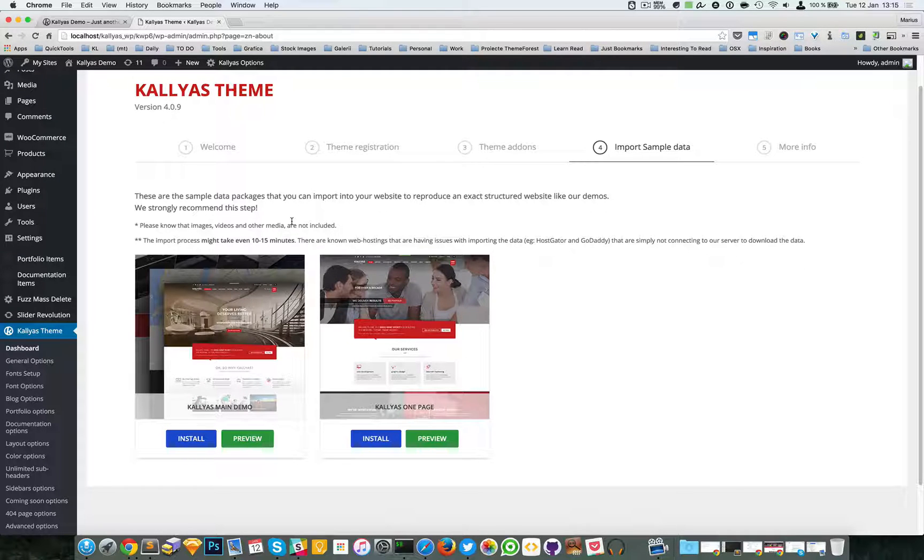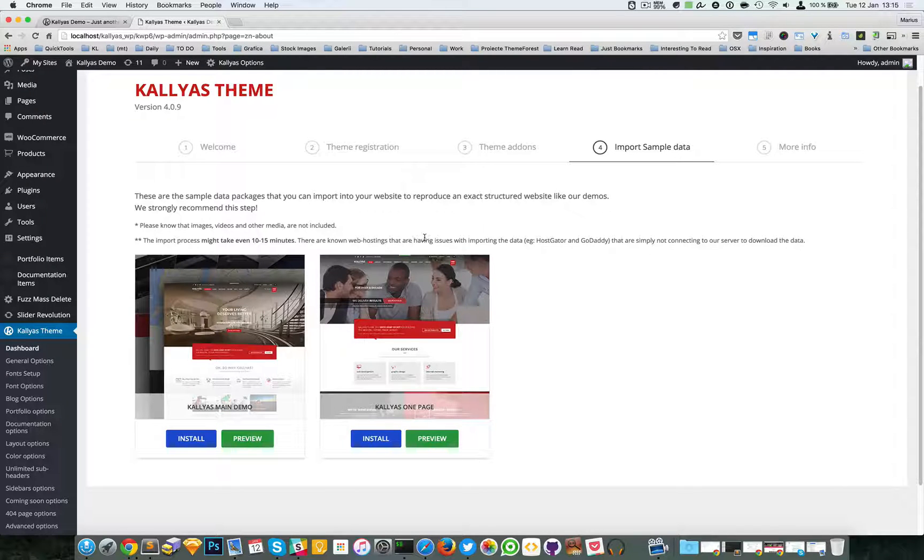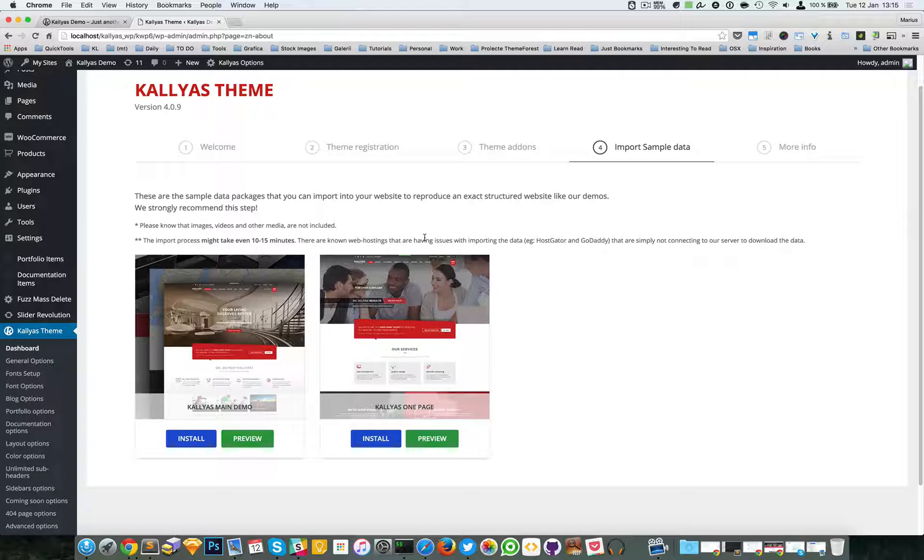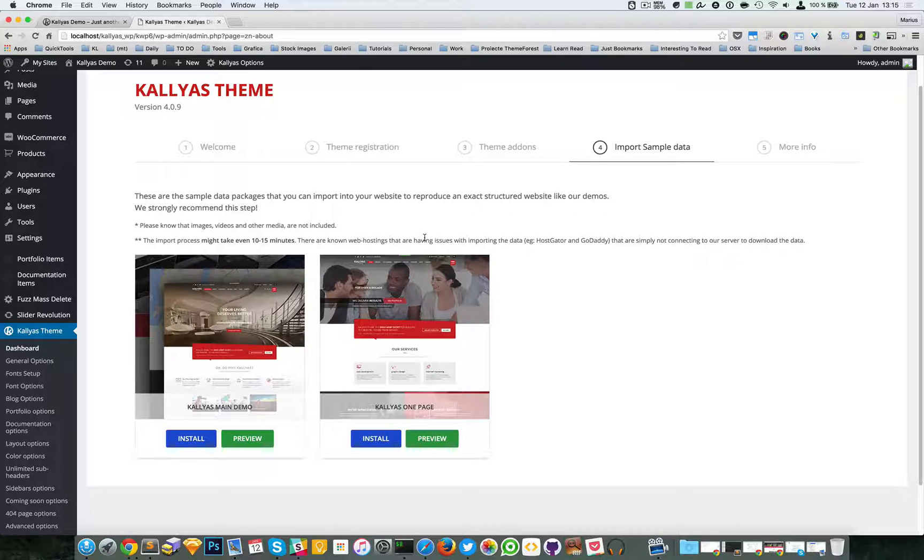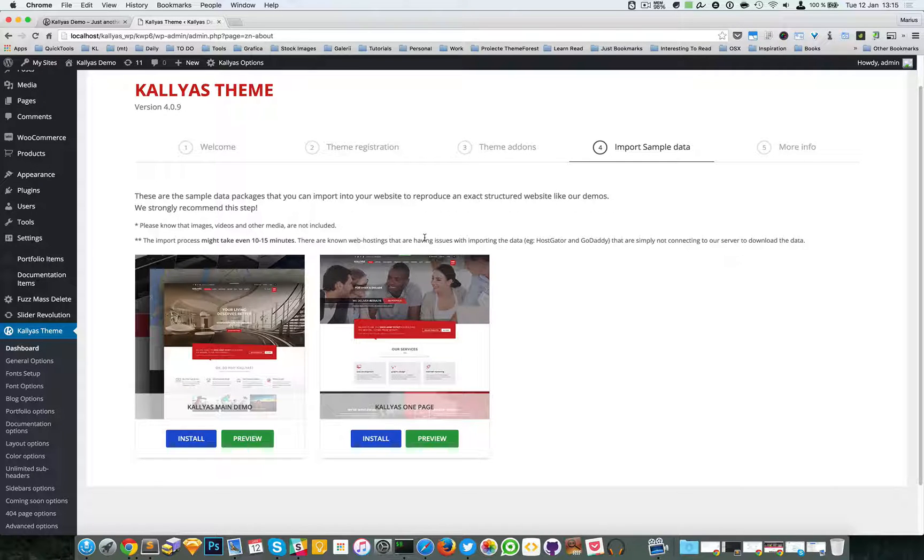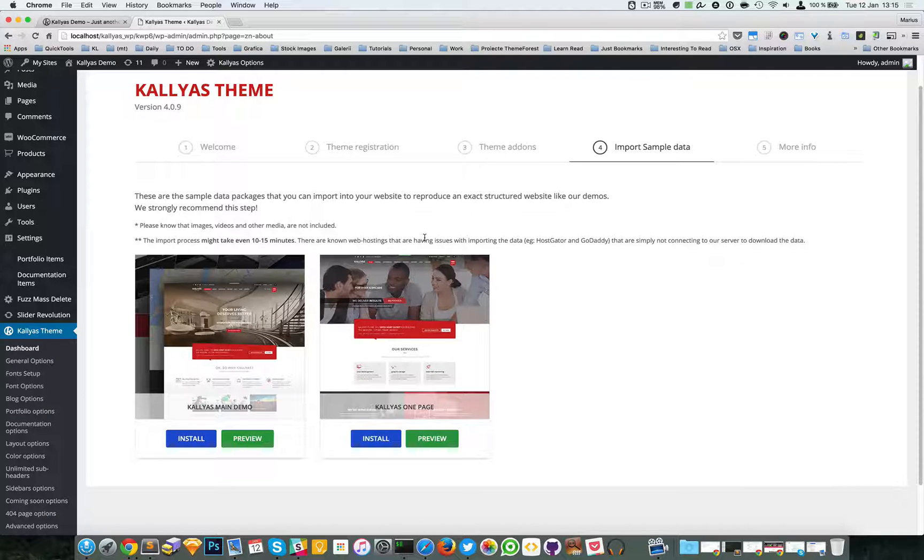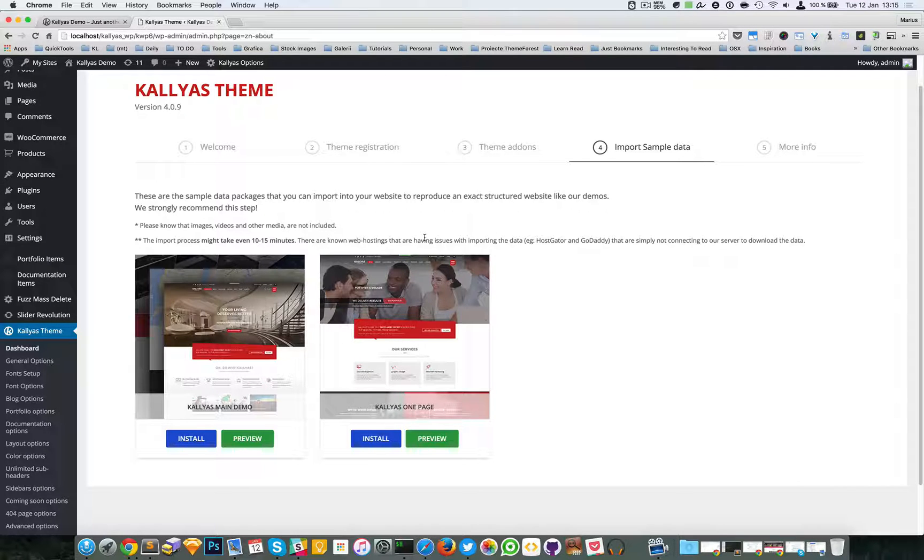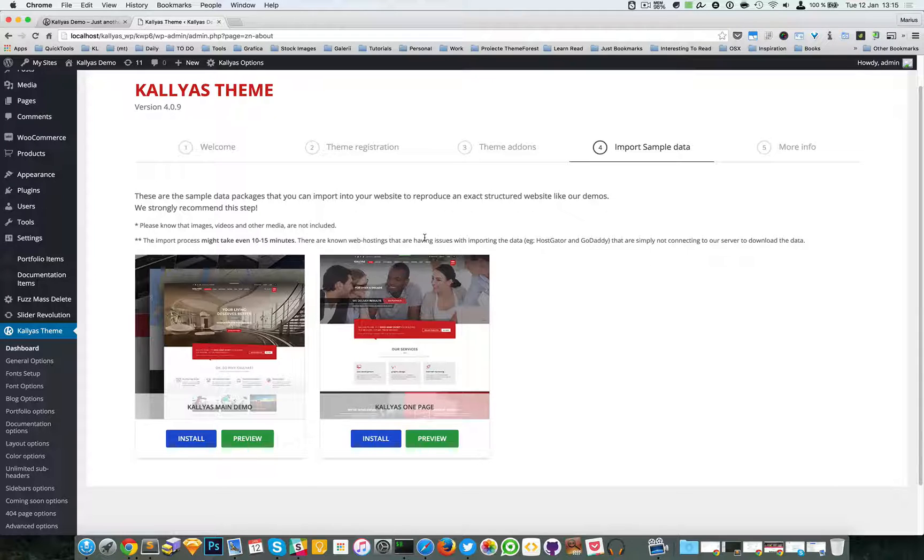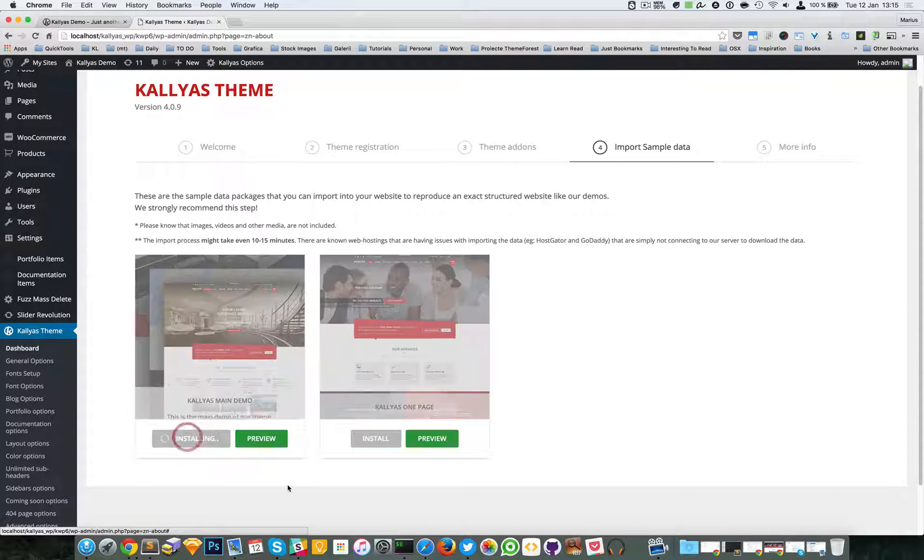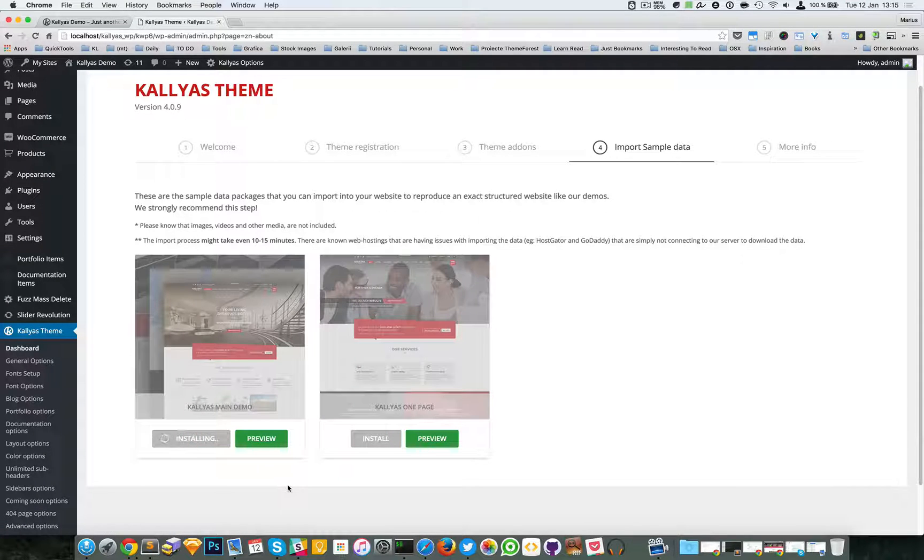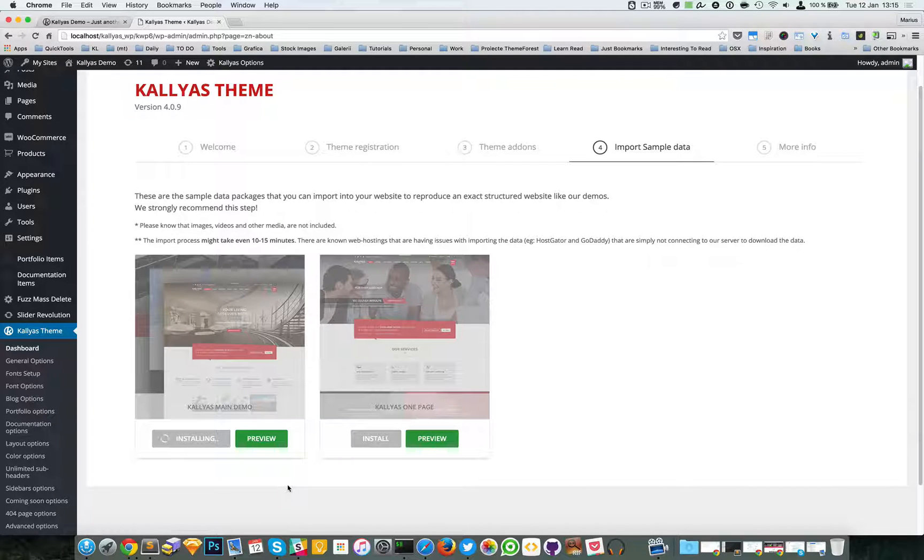server. I will probably post a quick tutorial on how to install the sample data on your localhost and then migrate your localhost website to your live server. So right now I'm going to install it. It's going to last for a few seconds. I'll probably cut this part.